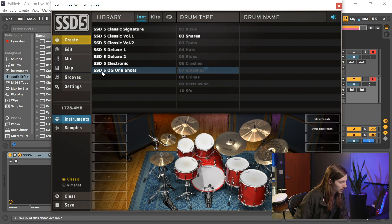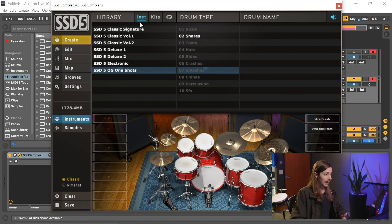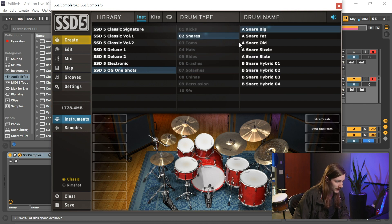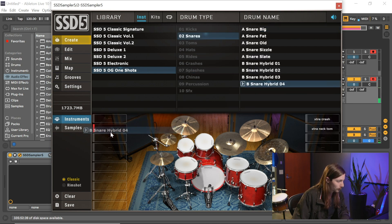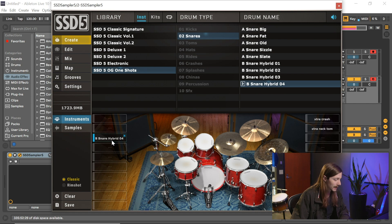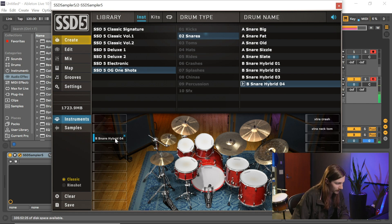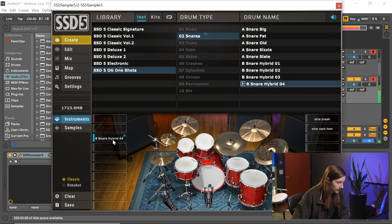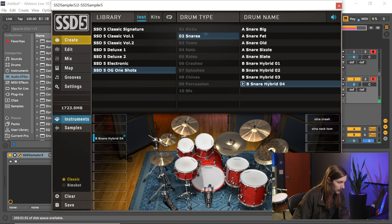So I'm going to start out by grabbing one of Steven's OG one-shot snare samples, which if you're looking for those, you're going to have to go to the instruments tab here. I'm going to click on snares and I'm going to take B snare hybrid. It's an incredible sounding snare. I believe he ran it through some 1176s, but it sounds incredible.